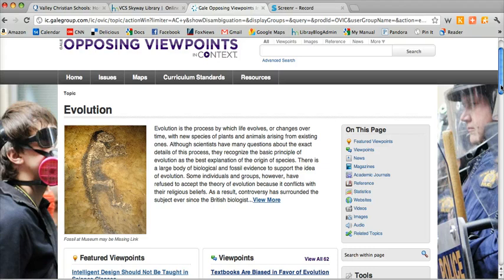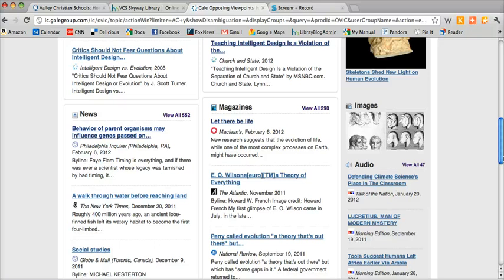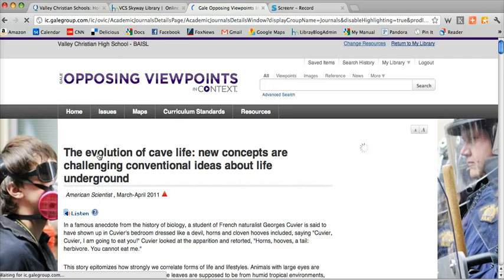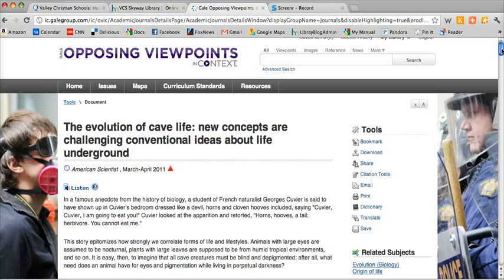For now I'm going to scroll down and see what's available to me. I think I'm going to scroll down to the academic journals. If I find an article that looks good to me, I can click on the title. You can see it's loading here. Now let me show you a couple tools that each article has.